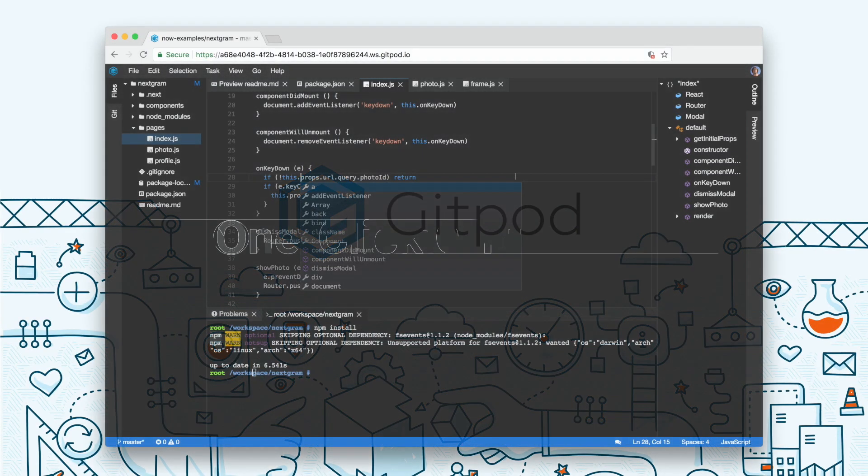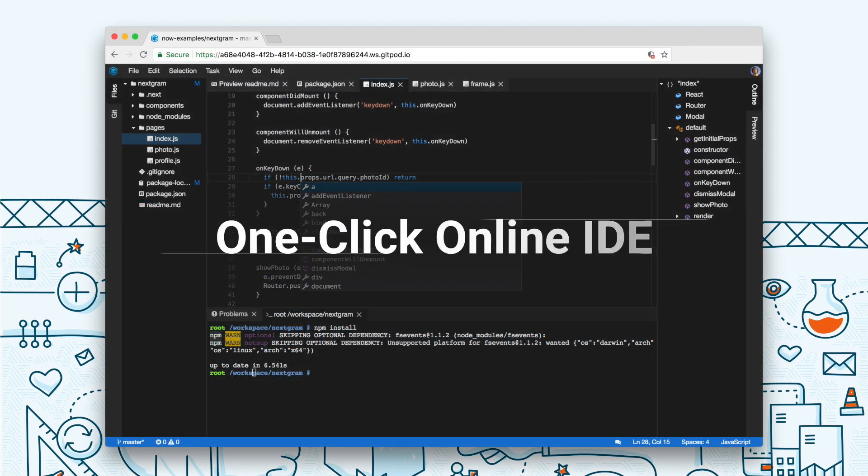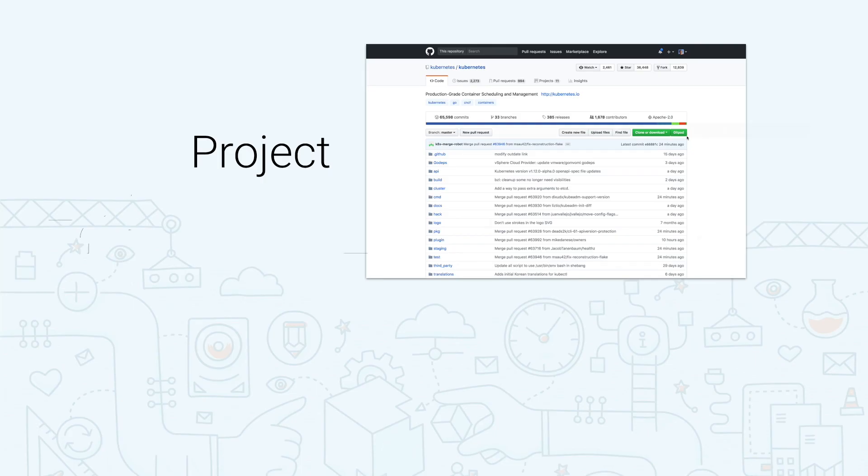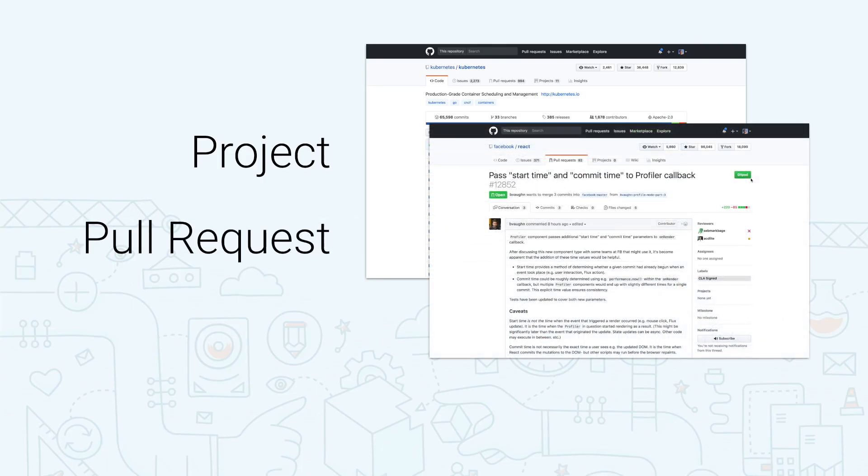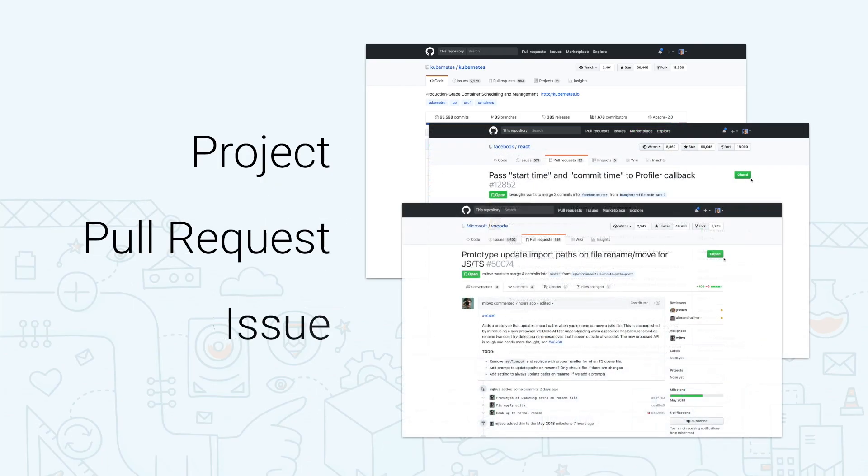Gitpod is a one-click online IDE for GitHub and other code hosting platforms. Simply go to any project, pull request or issue and instantly start an IDE with a cloud-based development workspace from there.